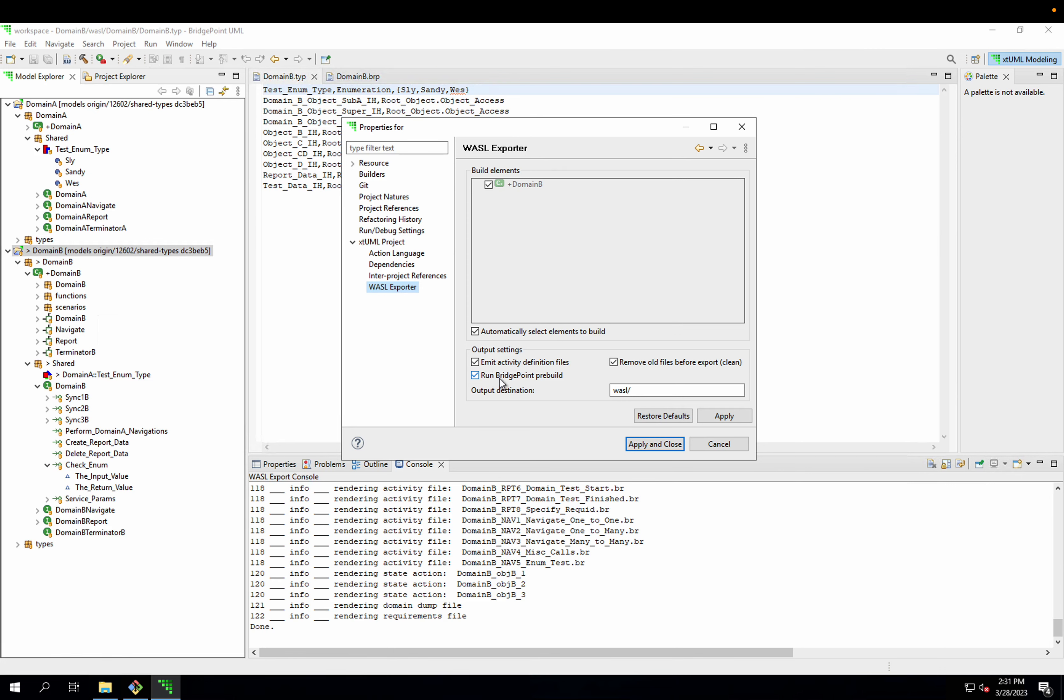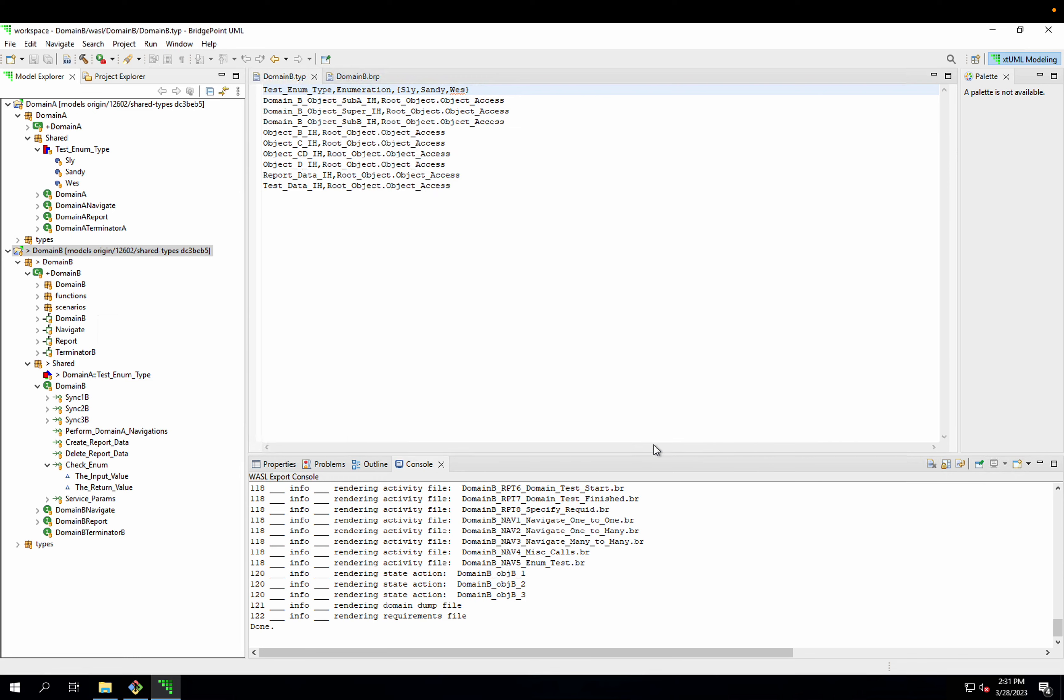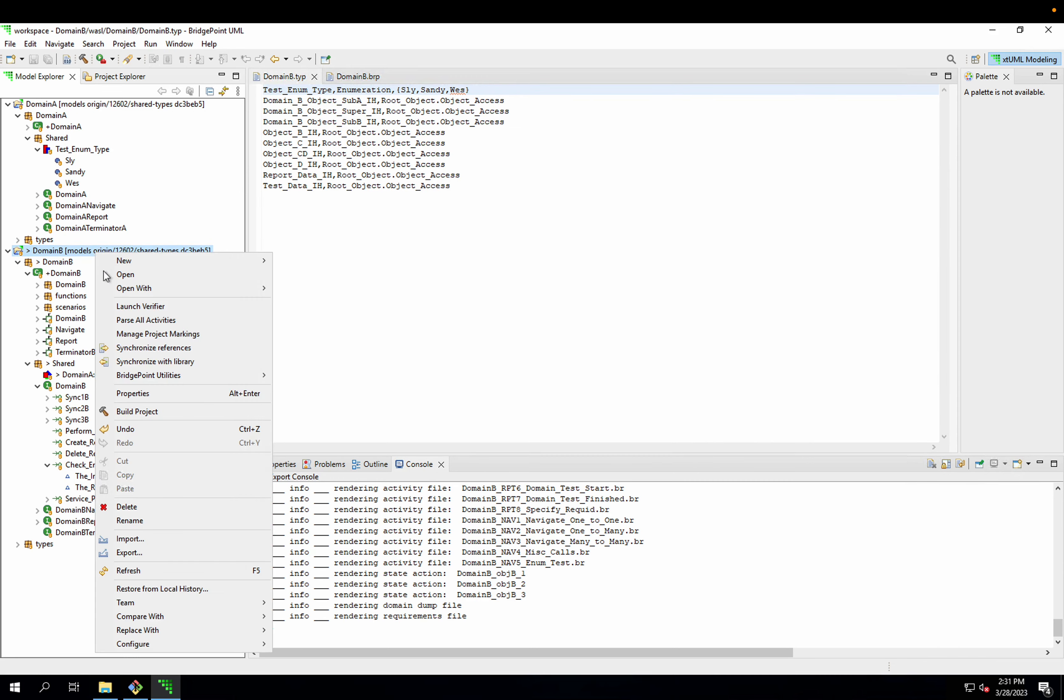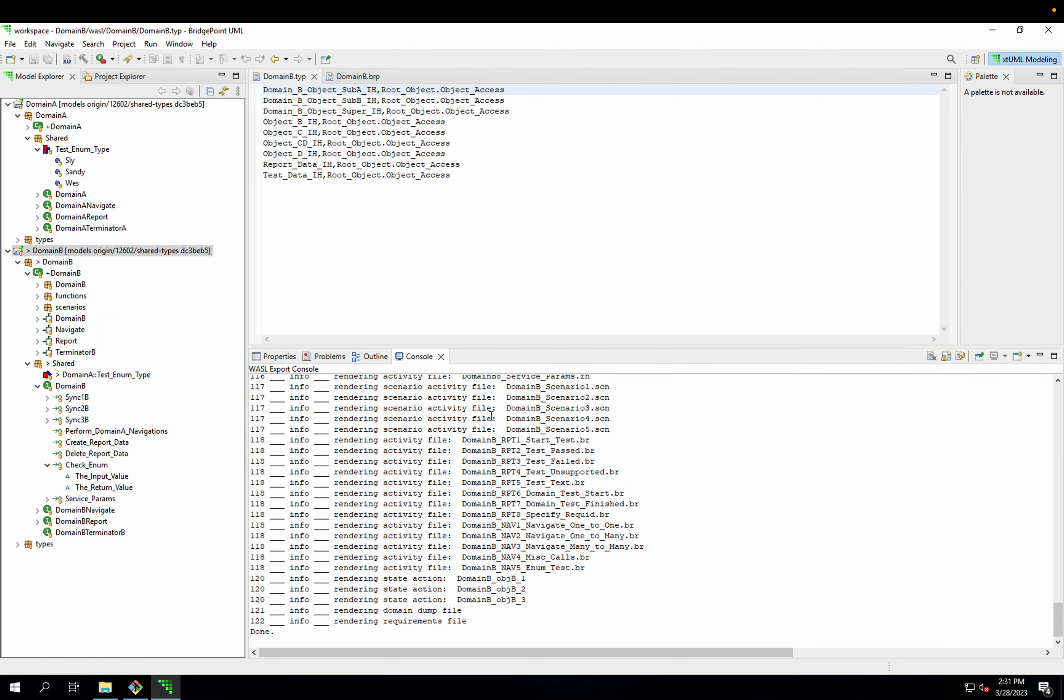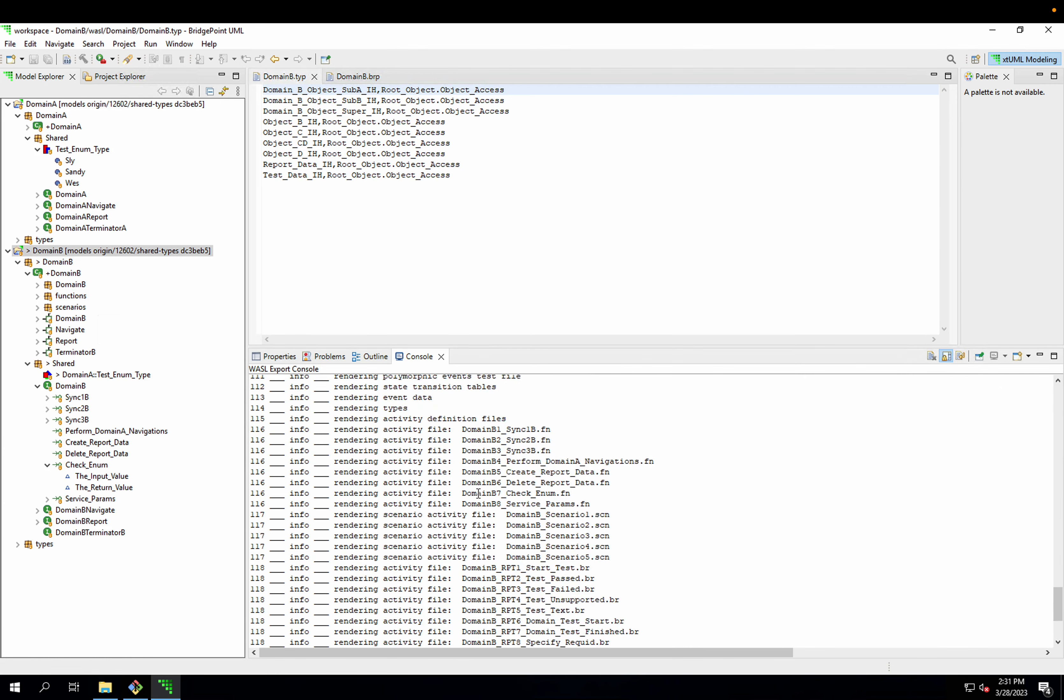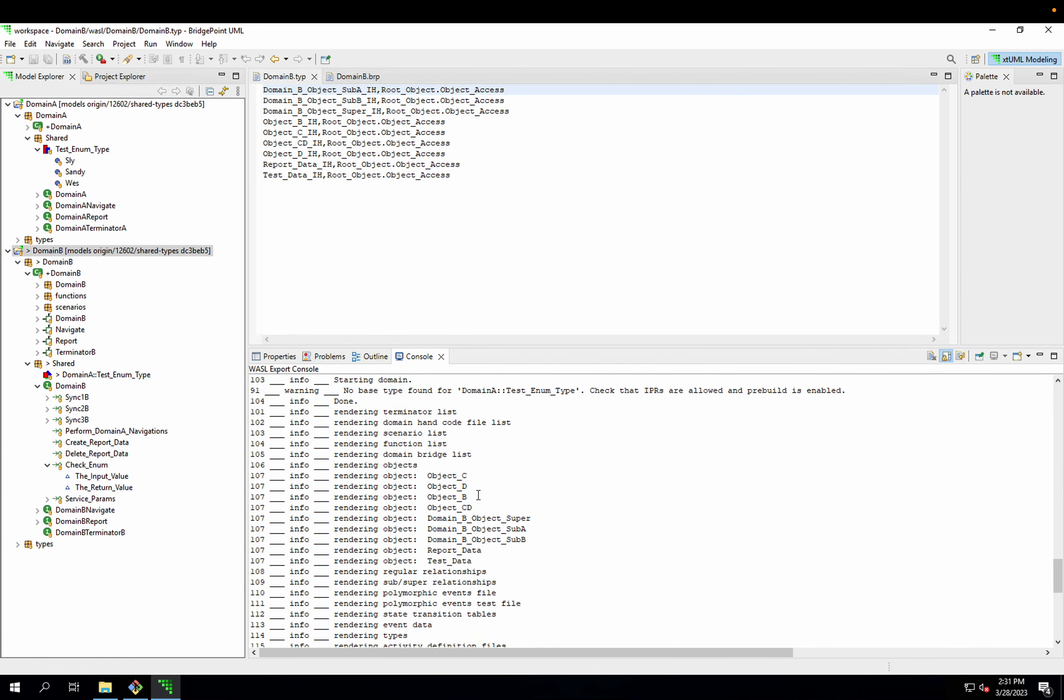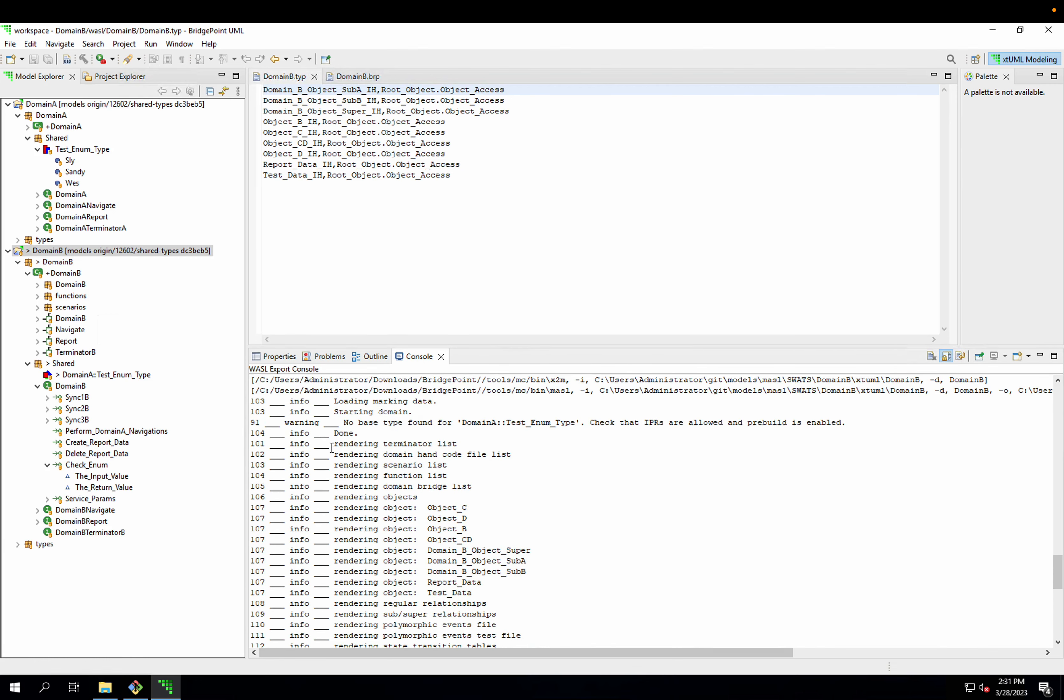But if for some reason it is unchecked, this is what will happen. I run my build again. And again, I'm missing my type.